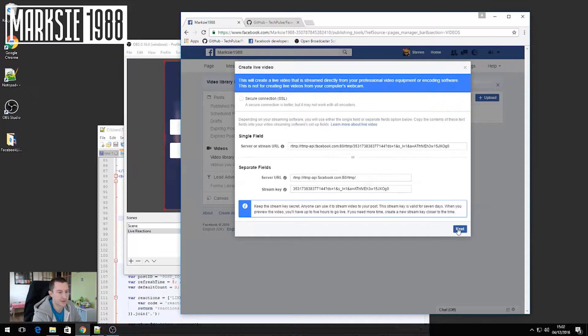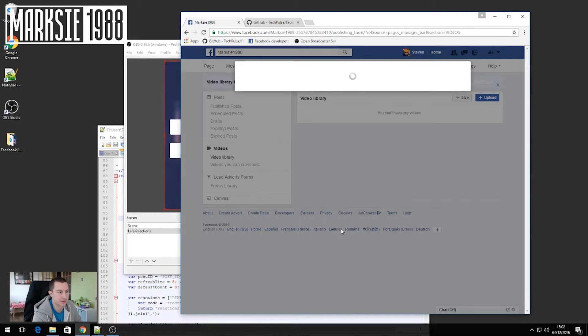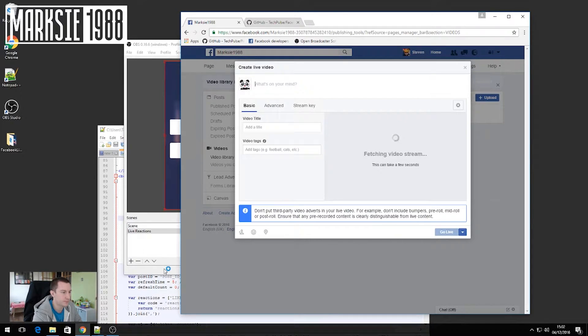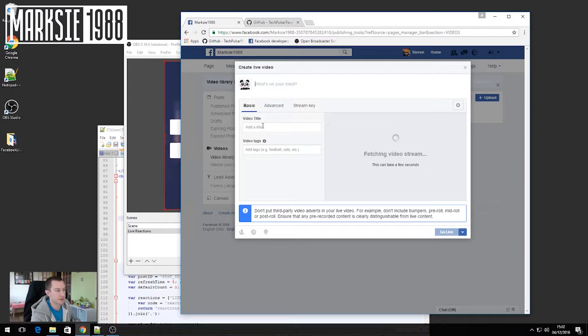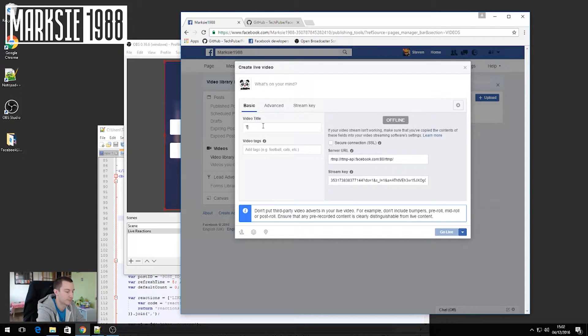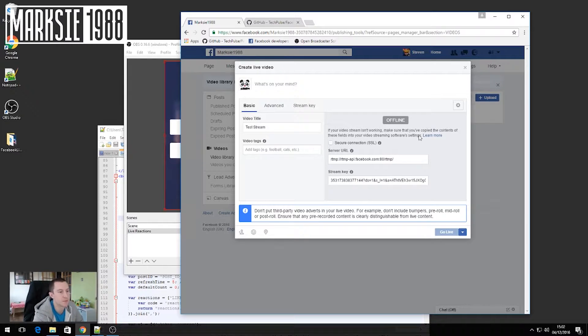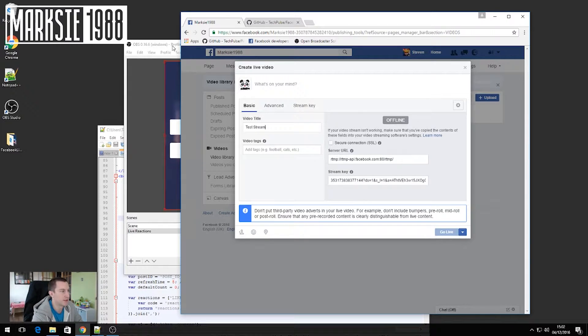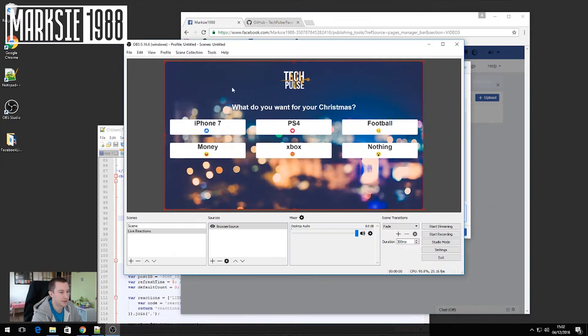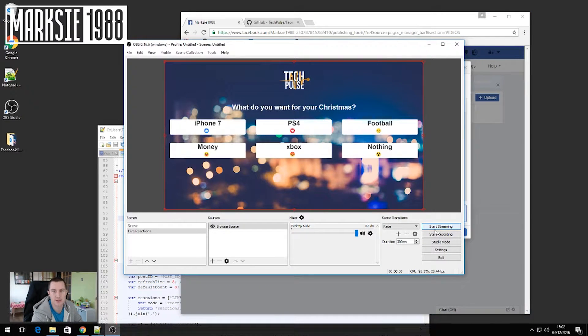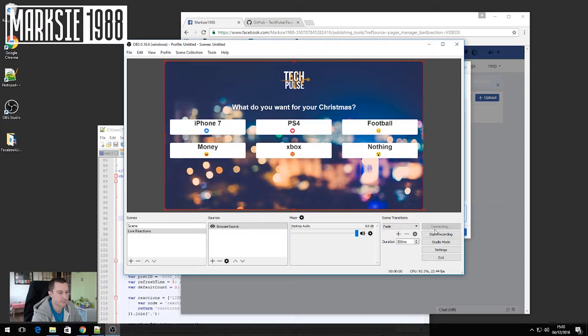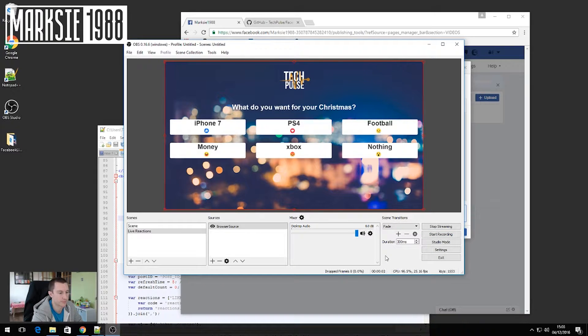Go back to Facebook and click next. So now we can type in the title for our video. Just call this one test stream. And you can see it shows that currently it's offline. So in order to change that and to make it go online, all we need to do is click start streaming within OBS.